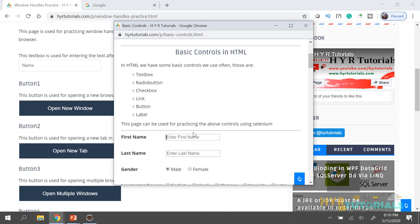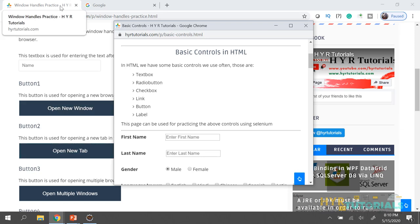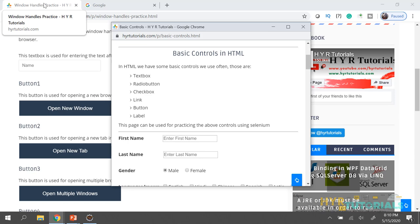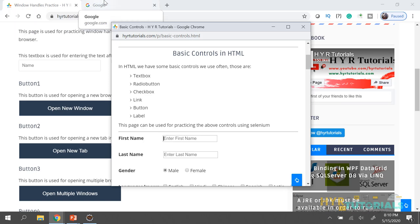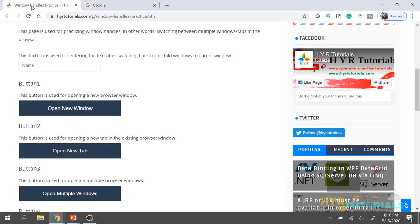For finding a browser window, we have only one way: the window handle. A handle is a unique string value that WebDriver assigns to each browser window. Just like a browser shows a title to help users differentiate screens — for example, 'Google' or 'Window Handle Practice' — WebDriver identifies each window based on a unique string value, which we call a handle.